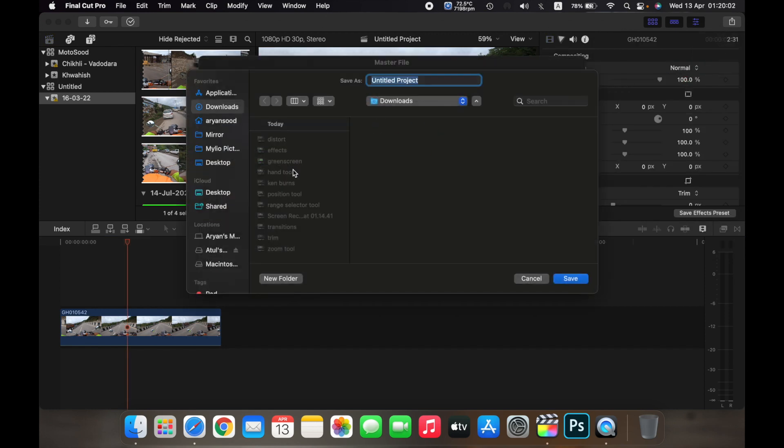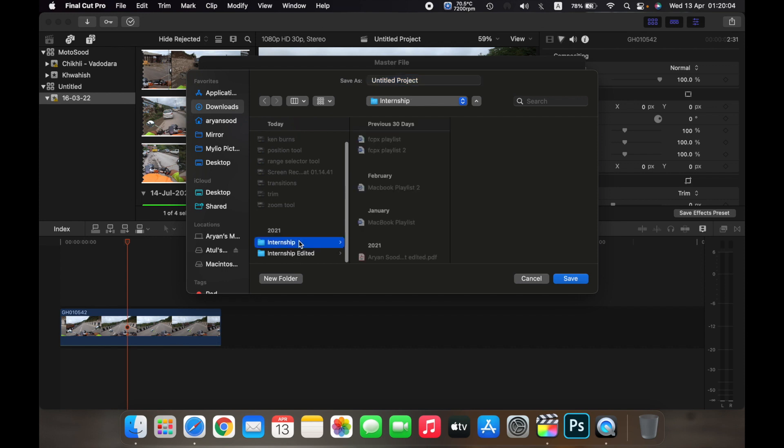Now select the folder that you want to save your file in. You can rename your file, so I'll rename it to example. And then click on save.